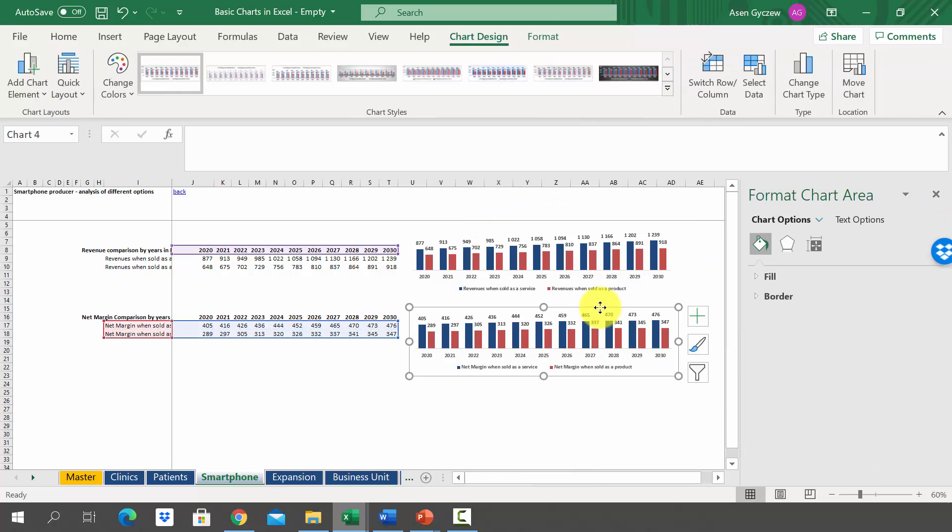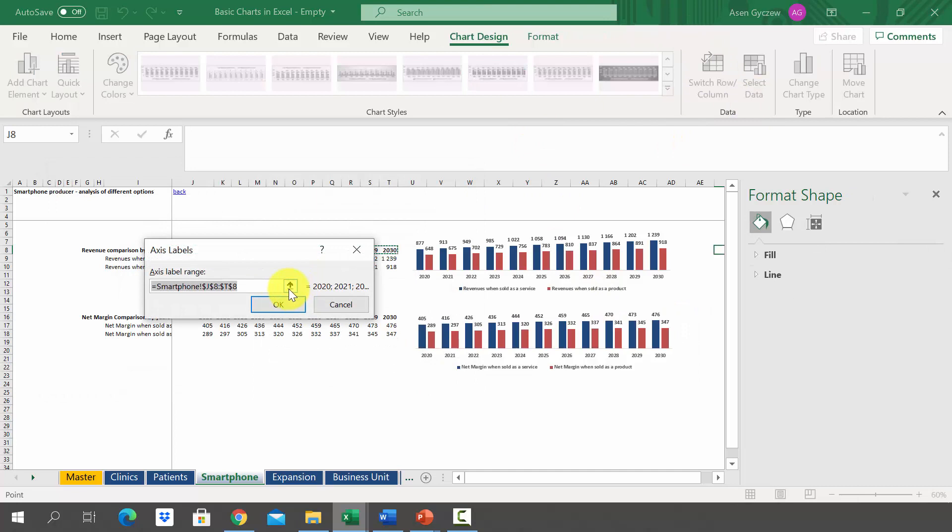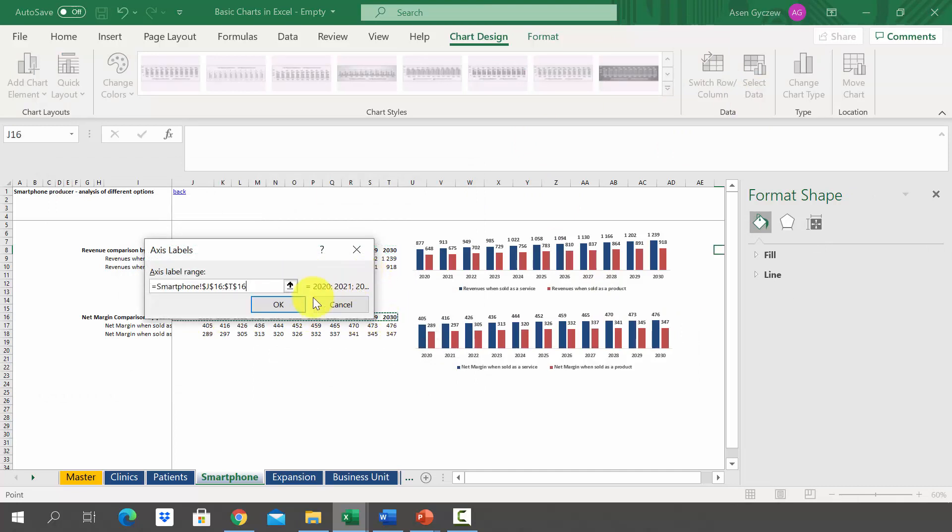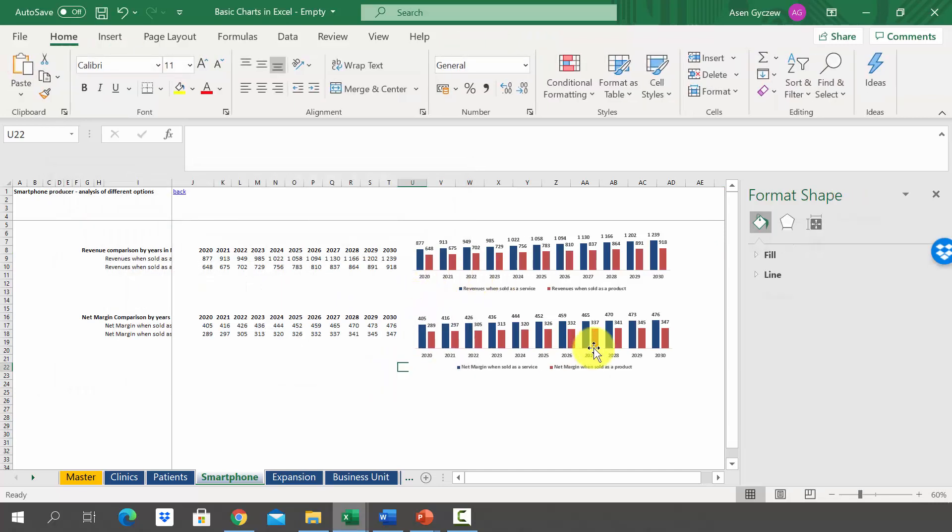You can double press the chart and then go to select data, and here we simply use the new labels of the columns. So this is one of the ways.